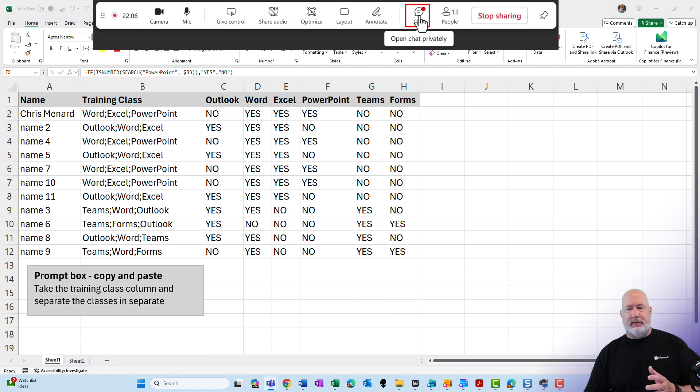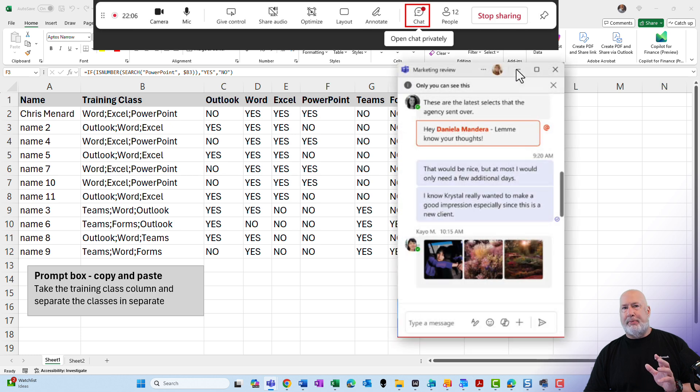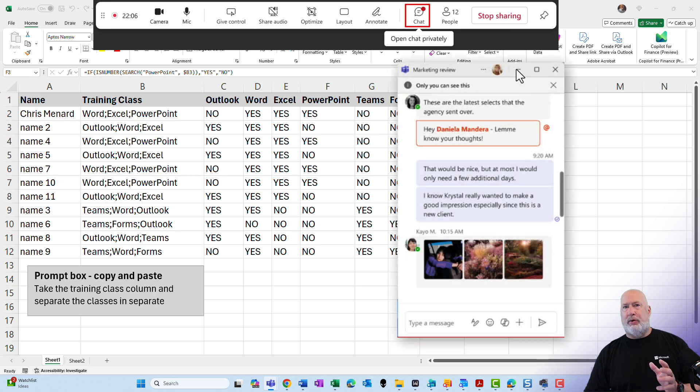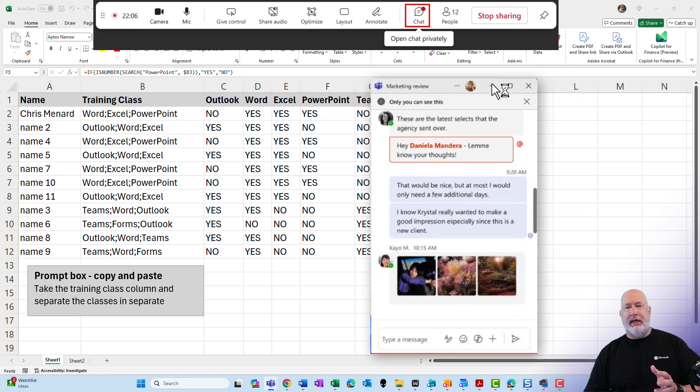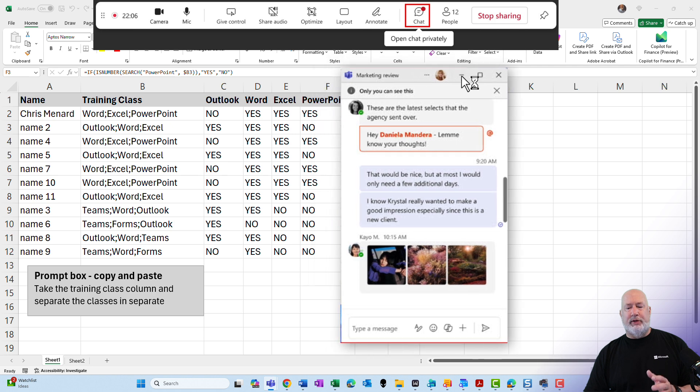And when I click on chat, this opens up a private chat window that only I can see. I can move this window around.